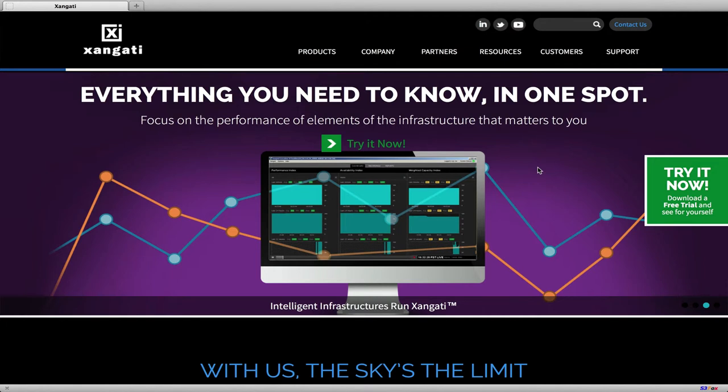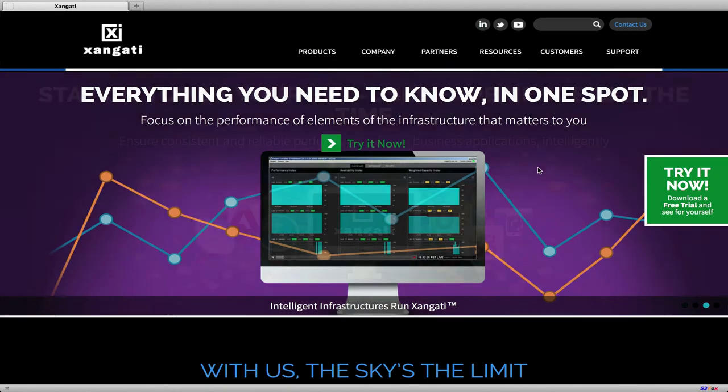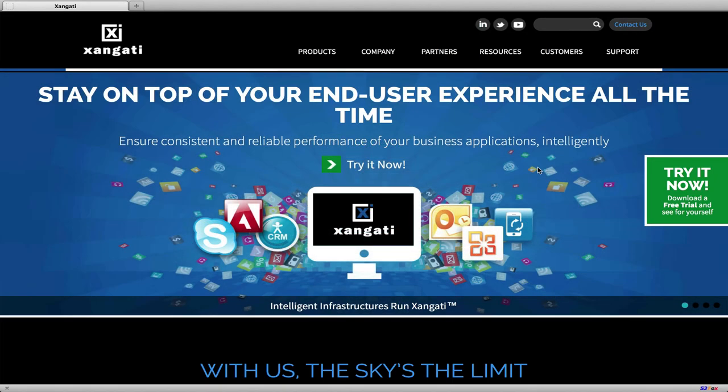To obtain a free trial of the VI Dashboard suite, visit our website at www.zangati.com and click on the button on our homepage.